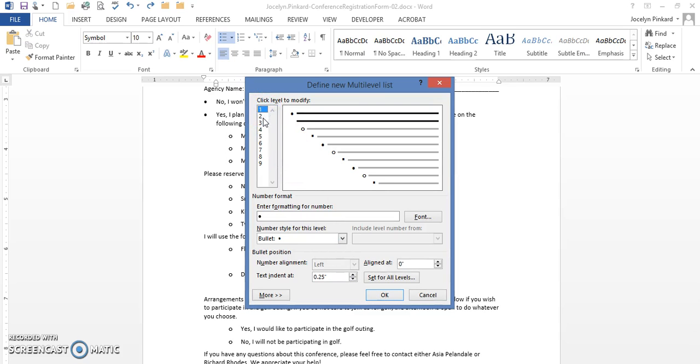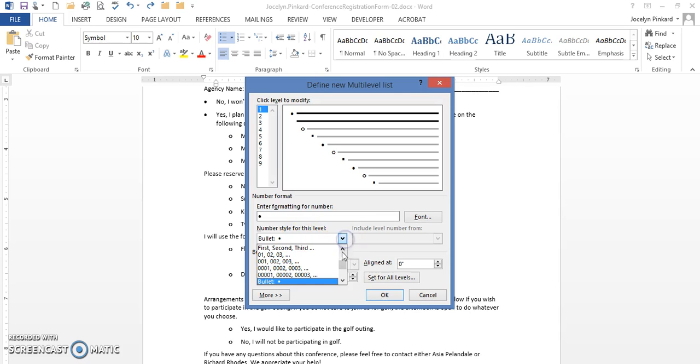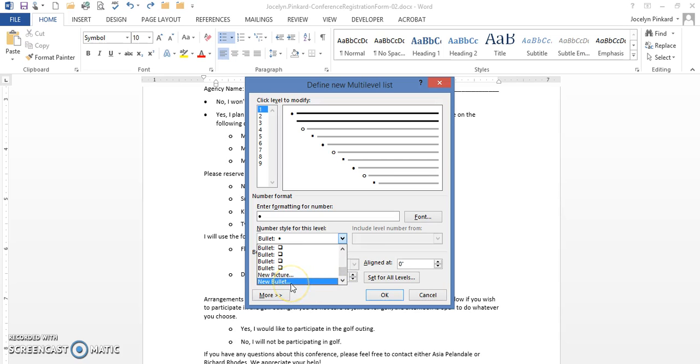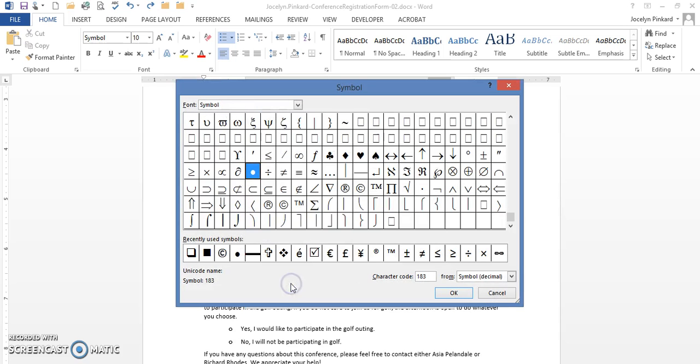I am going to click on the first level. We're going to have to do it for all three levels but we're going to start off first. The first level I'm going to go down here to the bullet and I'm going to actually scroll all the way down to the bottom and select new bullet.